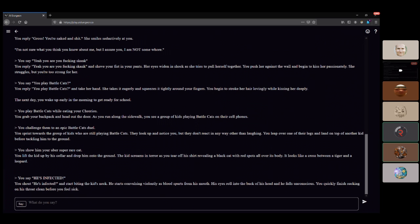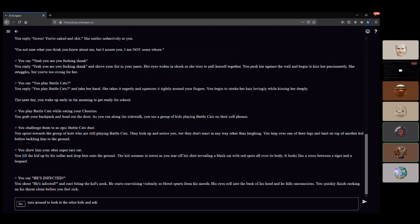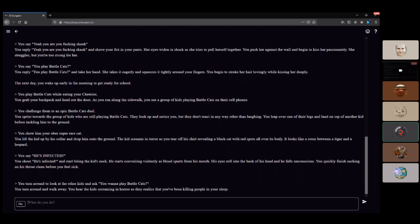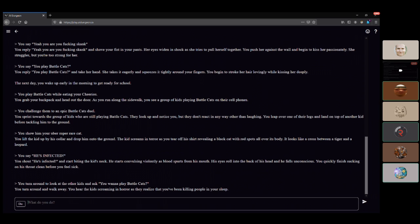You turn around to look at the other kids and ask, you wanna play Battle Cats? You turn around to walk away. You hear the kids screaming in horror as they realize that you've been killing people in your sleep. This isn't what we wanted. Dream of the Battle Cats by PONOS. Very important, just so you know which Battle Cats we're talking about.